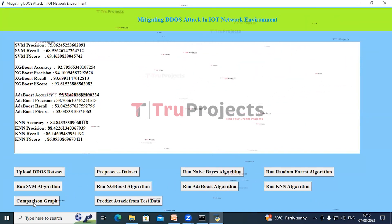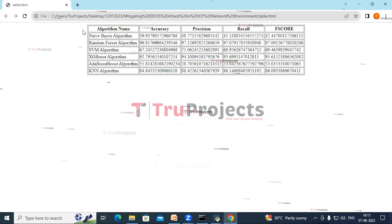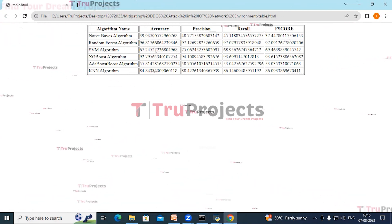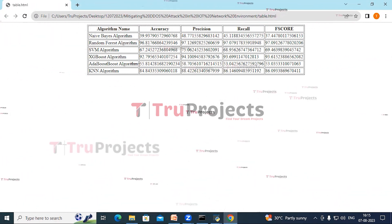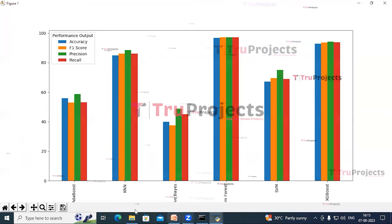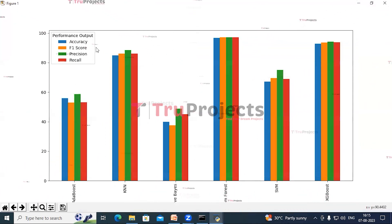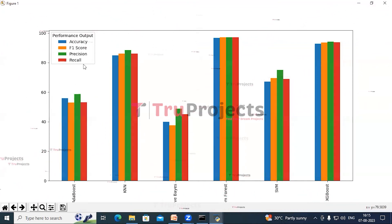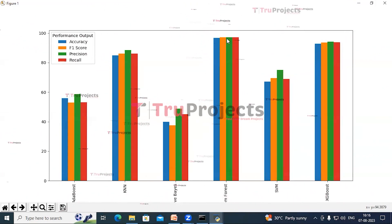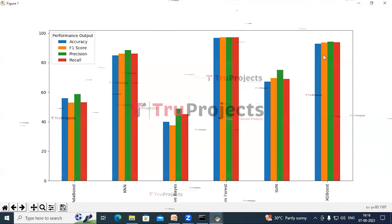Now click on the Comparison Graph button. By clicking on it we can see a table of performance metrics of different algorithms displayed in the web interface. In this graph, the x-axis shows the algorithm names and the y-axis shows the performance metrics — accuracy, F-score, precision, and recall. We can see that the Random Forest algorithm is performing well across all metrics, and after Random Forest, XGBoost is doing well.